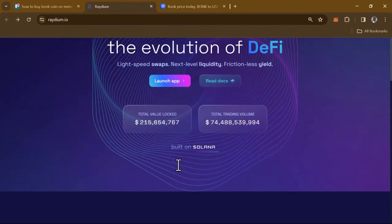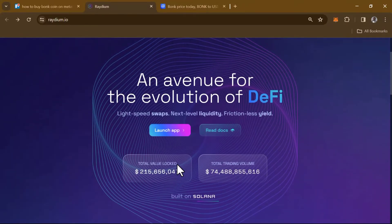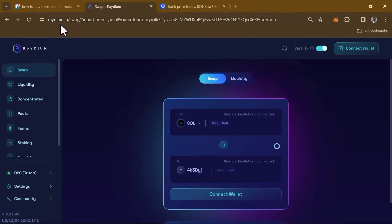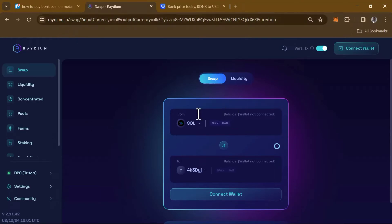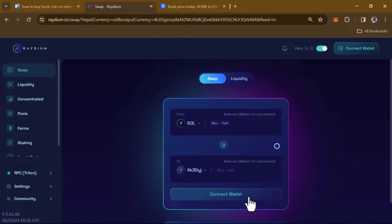When you scroll down you'll find Launch App — click on it. Once you're on raydium.io/swap, you'll find the Connect Wallet option. We're going to be connecting our wallet, which is basically the MetaMask Snap, to the Raydium.io platform, so click on Connect Wallet.